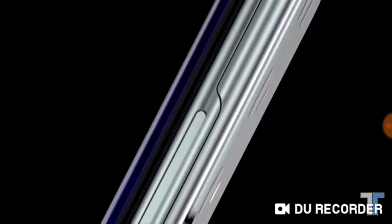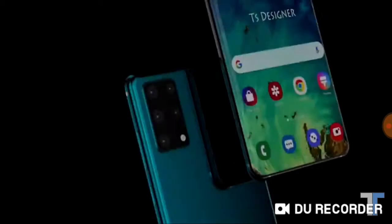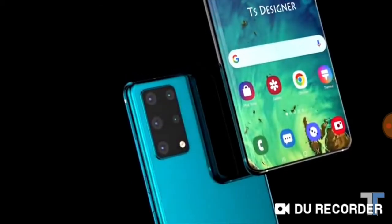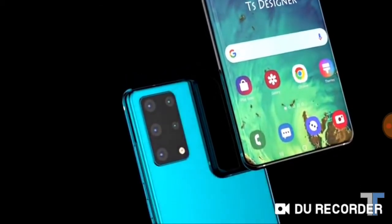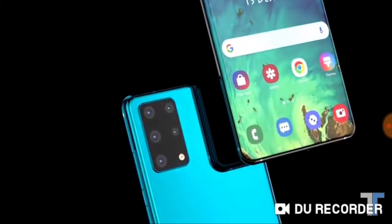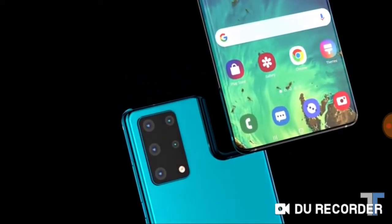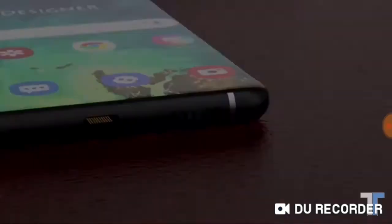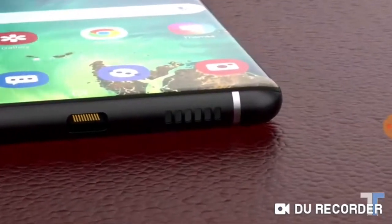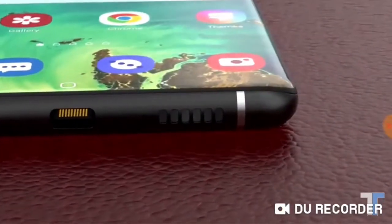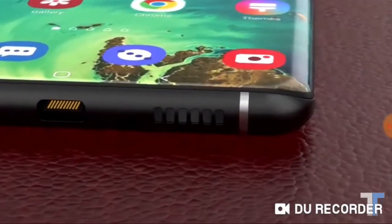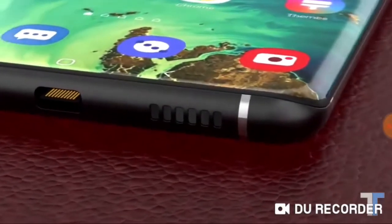We can finally have a full screen display without motorized parts, and the only thing that people are worried about is the additional cost that it might bring. We've also got reports suggesting that this in-display selfie camera is going to be using a half-inch selfie sensor with a 48 megapixel resolution.